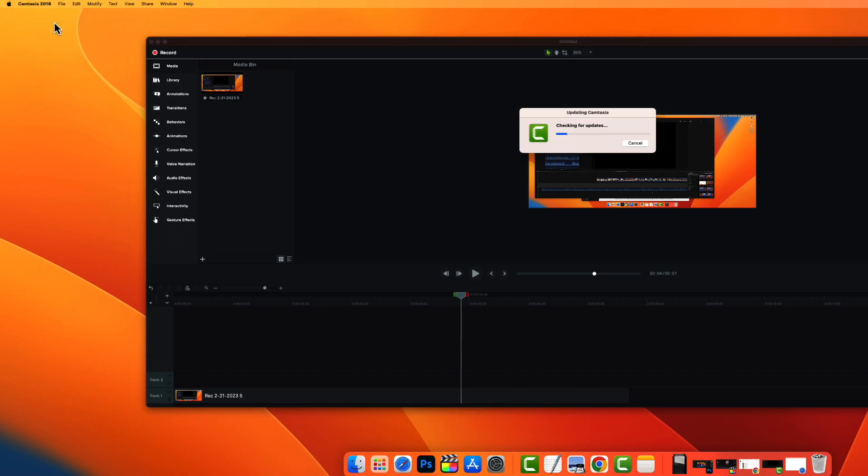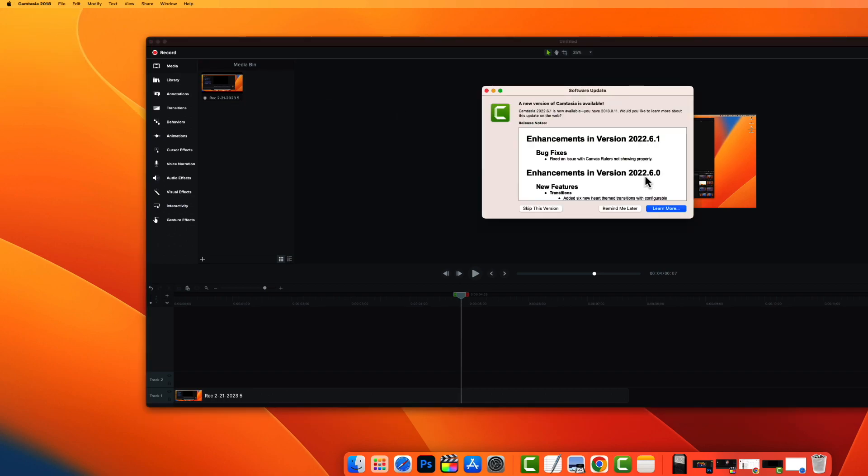So click check for updates. It'll start checking for updates and it'll pop up right here that there is a new 2022 update.